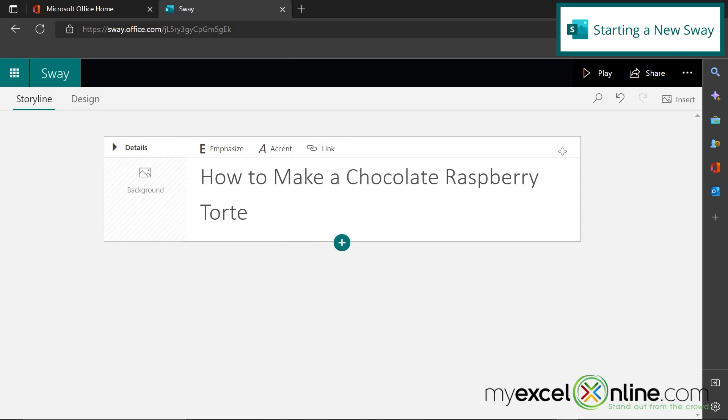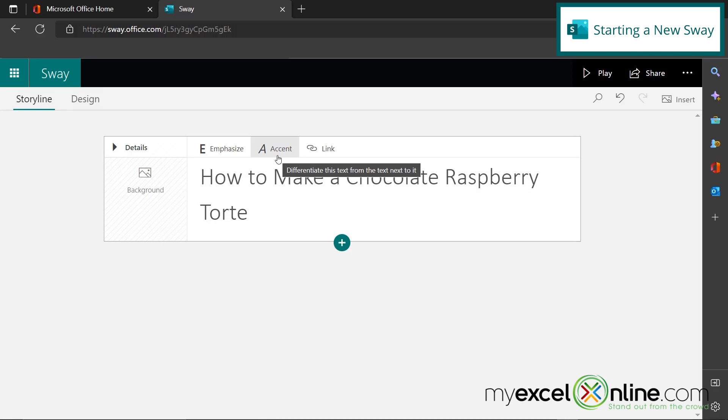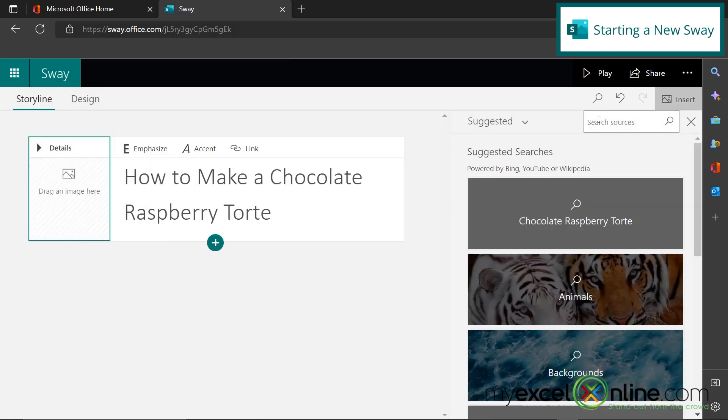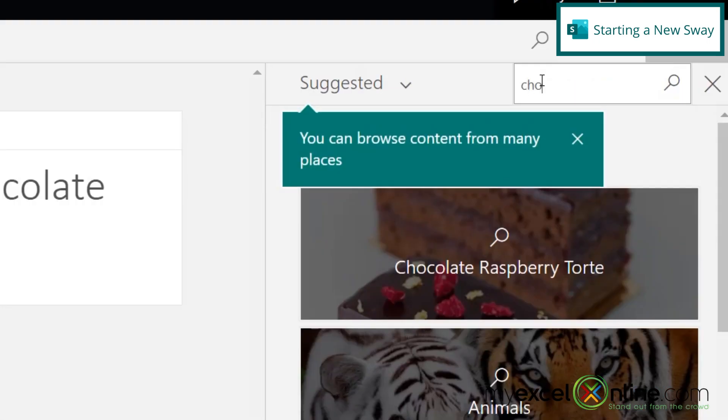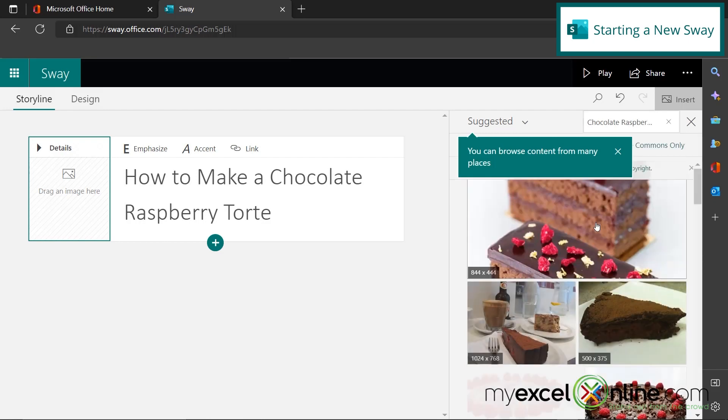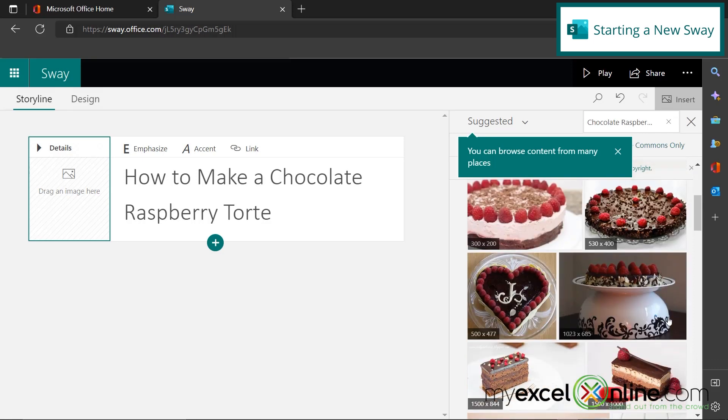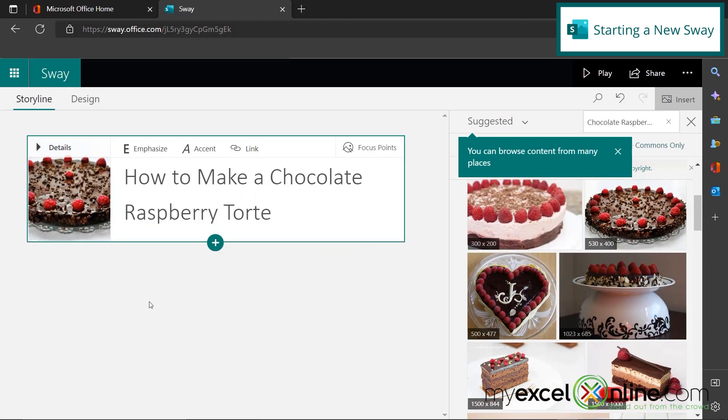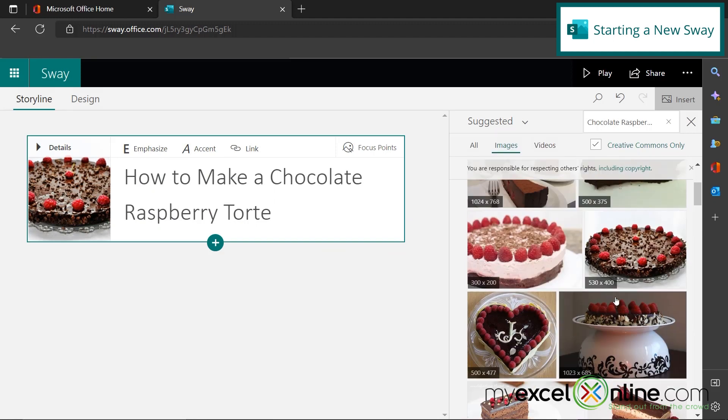This right here is called a card. And there's a couple of different things I can do to my card. I can emphasize, which is basically like bolding. I can accent, which is like italicizing. If I know where the recipe is online, I can actually put it right here. I can also add a background picture. So I'm going to click on that for now. And I'm going to search chocolate tort. And look, a chocolate raspberry tort appears right here. So I'm just going to click on that picture and see what some of my options are. And this one looks really good. So I'm just going to click and drag it over here. You can also click and drag a picture from your computer in the same way.